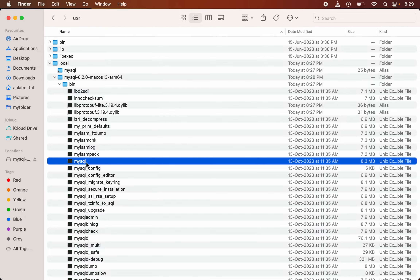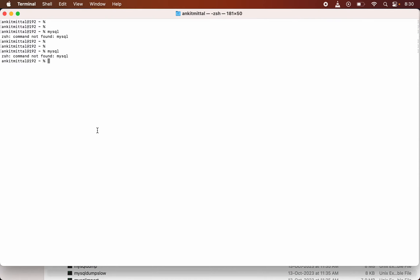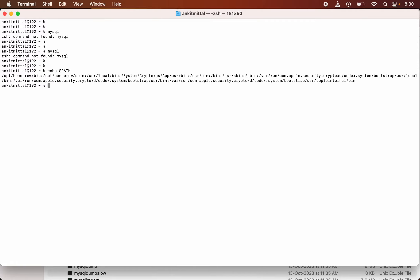Let's see the current value of the PATH variable. If I run 'echo $PATH', you would see nothing related to MySQL is present. So we need to set the PATH variable.